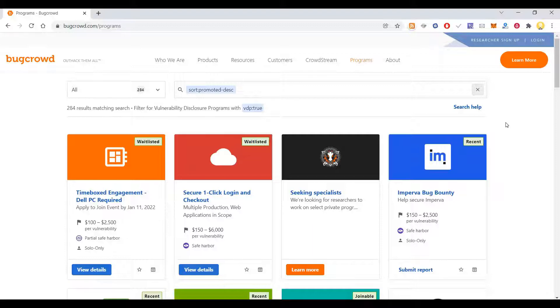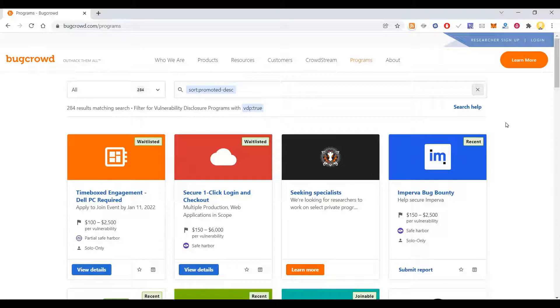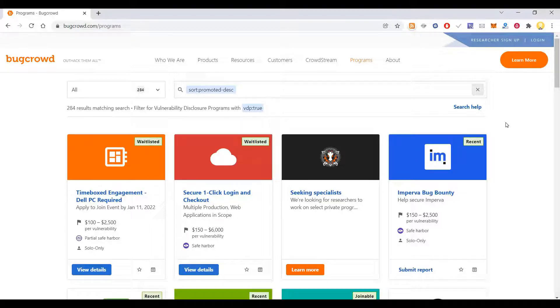It is important for you to learn everything about web security, that is cybersecurity, so that you can find out these bugs in various platforms, that is websites.